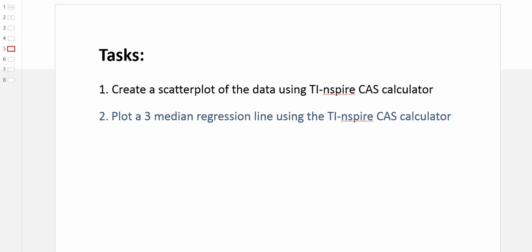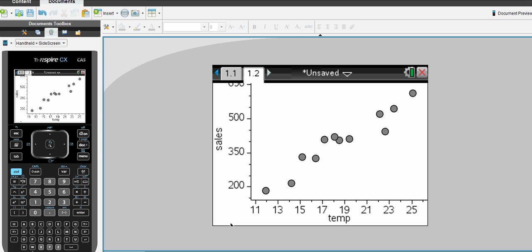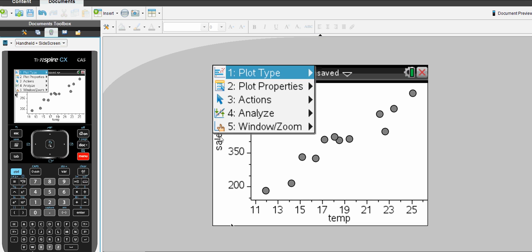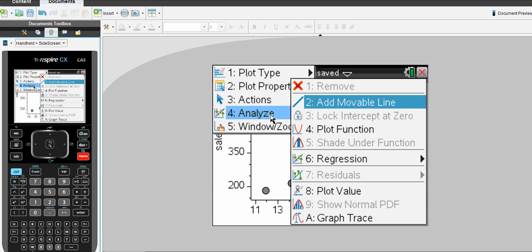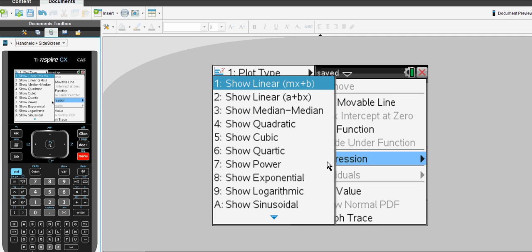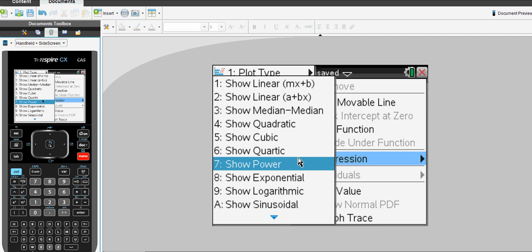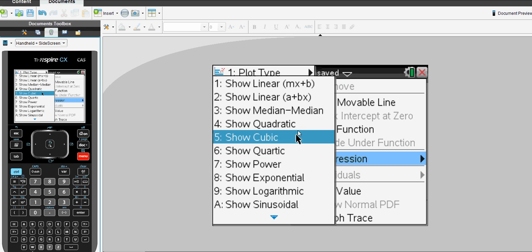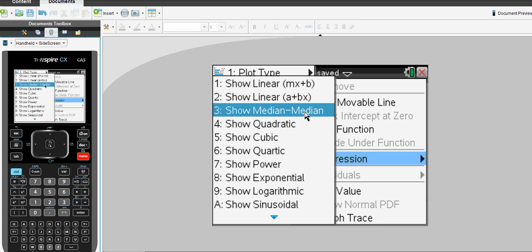The second task was to plot a three median regression line, again using the TI-Inspire calculator. Now there's a couple of ways of doing this. The simple and shortest way is to select Menu, Analyze, Regression. First of all, you'll notice there's a range of different possible regression lines. The one we're wanting is a three median regression line. Well, on the calculator we have a show median median and that's the equivalent of a three median regression line for the TI-Inspire. So we select it.